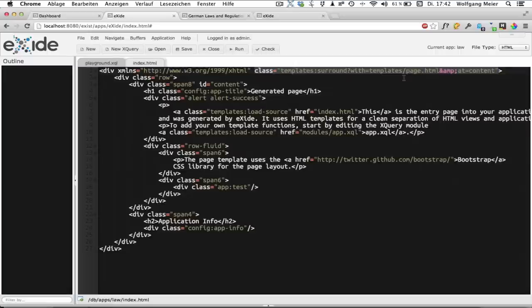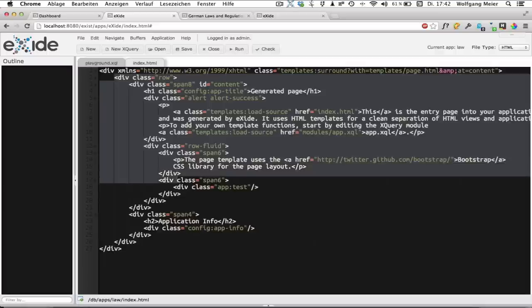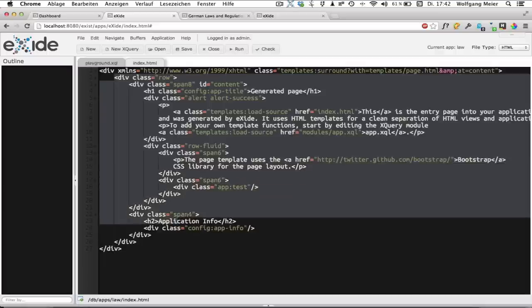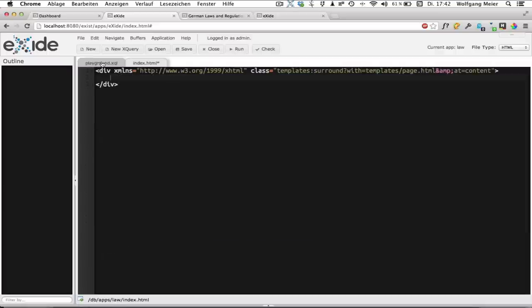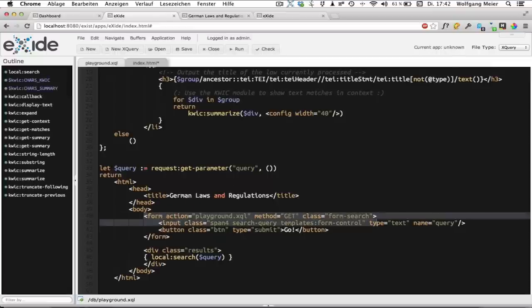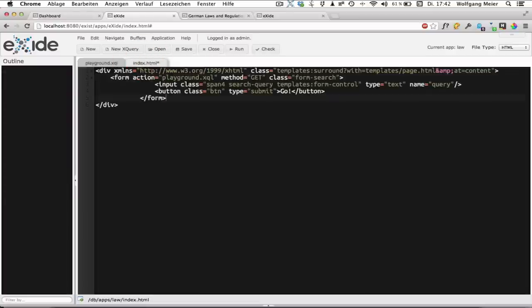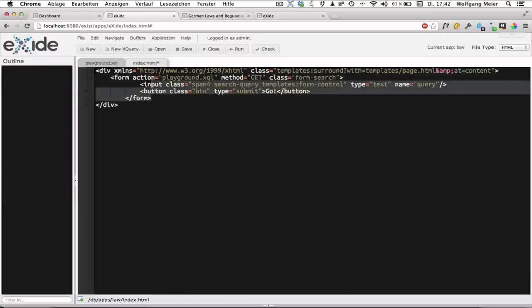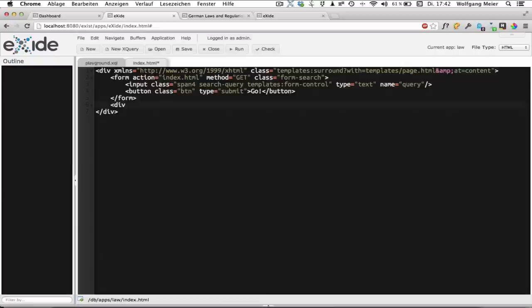We won't look at that but we are now just going to develop our application. So the first step is to replace the content of this div and copy our search form from the old example over to the new one. Now we'll just add it here. We need to replace the action because we want the request to go back to index.html and not playground.xql. And we'll also need a place where our search results should appear so we'll add a div here.